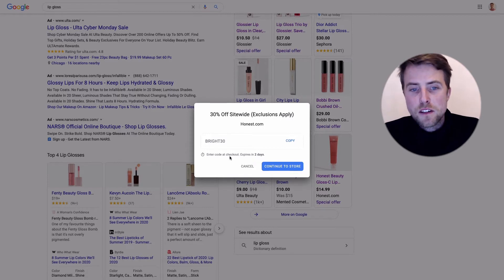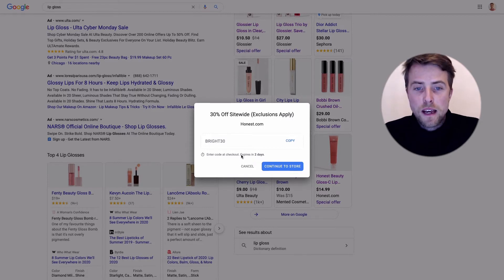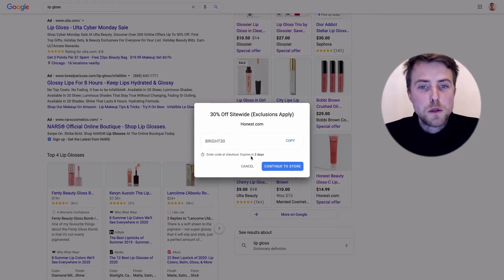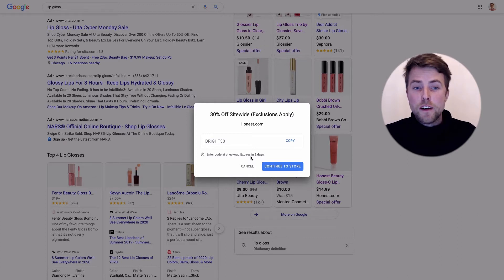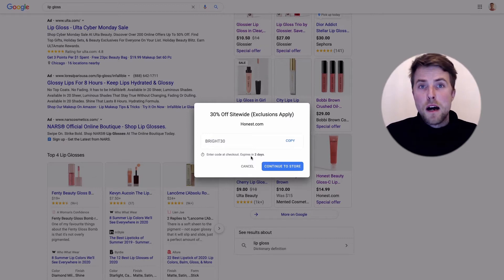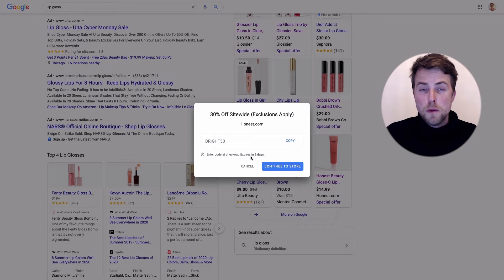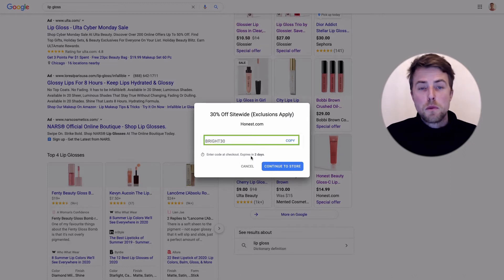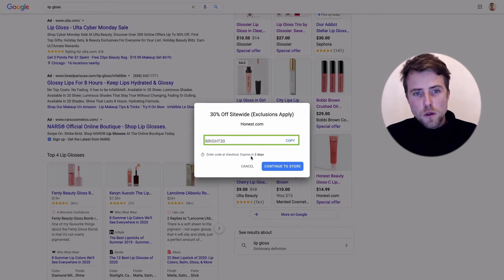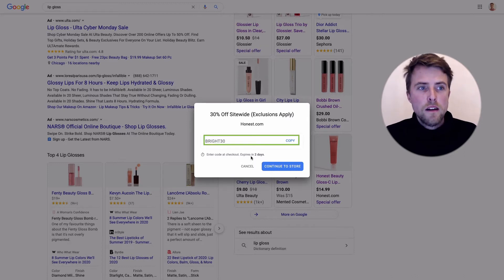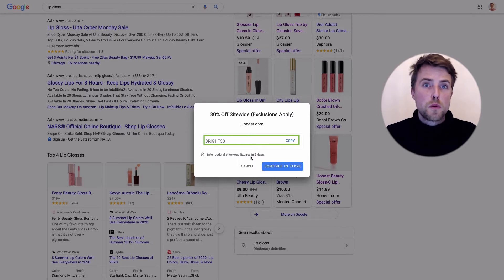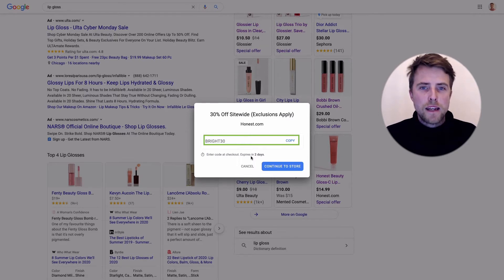They indicate exclusions apply and you need the code BRIGHT 30% off site-wide to get a discount. They say enter a code at checkout and it expires in two days. You can see here you can set it up that people have to use a certain promo code to apply for the promotion or not.